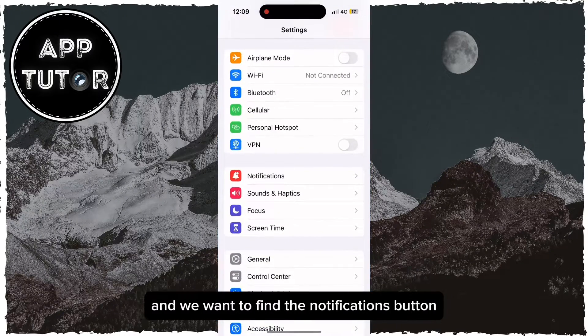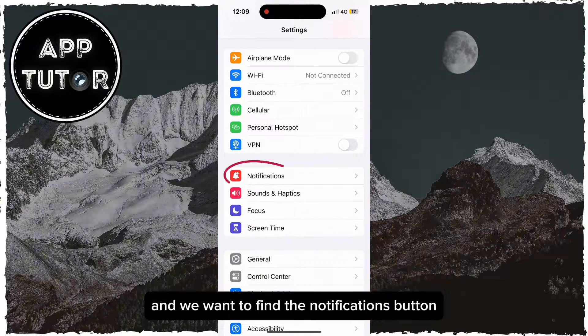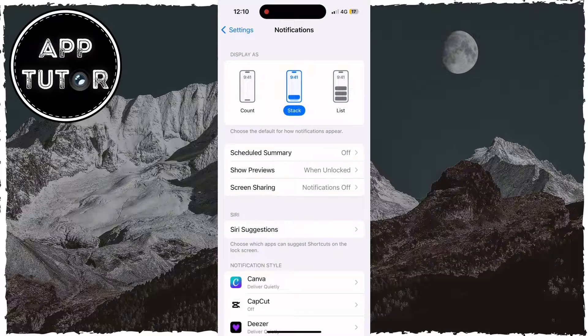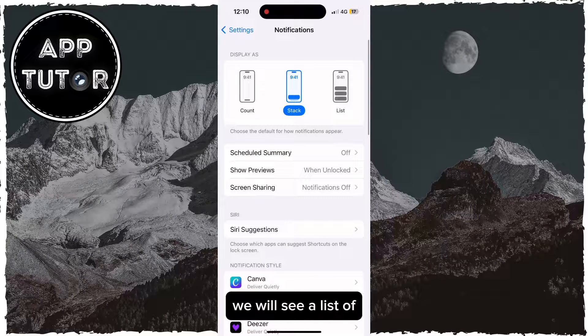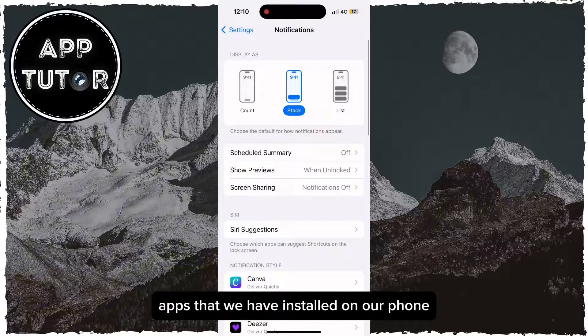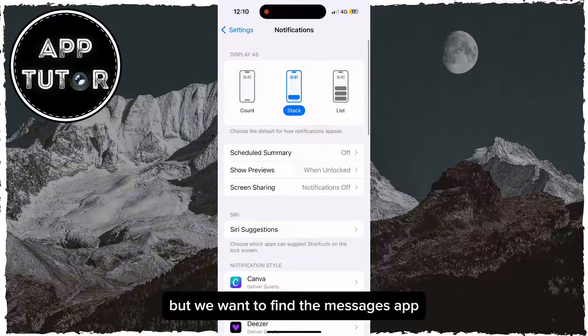We want to find the Notifications button. Once we open the notification settings, we will see a list of apps that we have installed on our phone, but we want to find the Messages app.